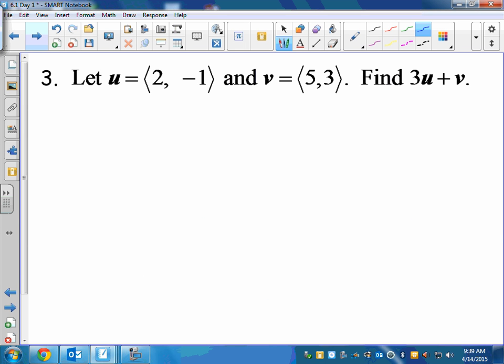If U is the vector with components ⟨2, −1⟩ and V is the vector ⟨5, 3⟩, let's find 3U plus V.